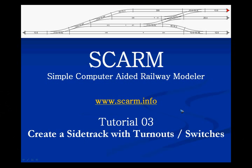Welcome to tutorial number 3 of the computer aided railway modeler called SCARM. In tutorial 2 we edited our track and made a little bit longer straight, so that we created some room to now add a side track to make a nice railway station.